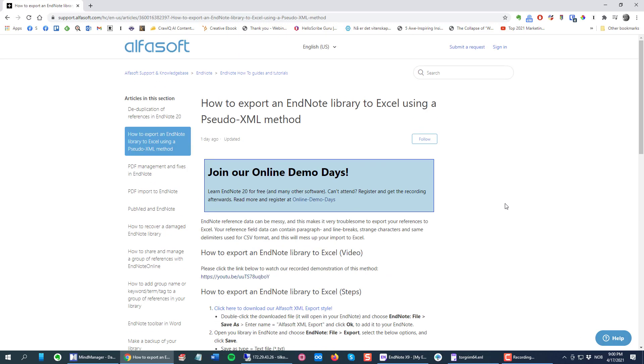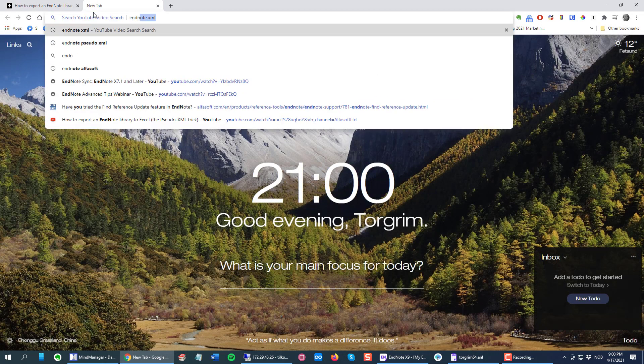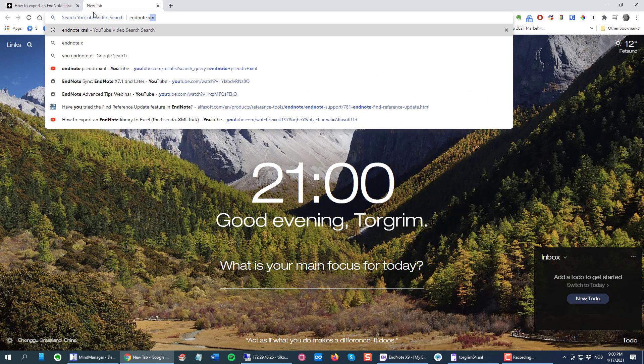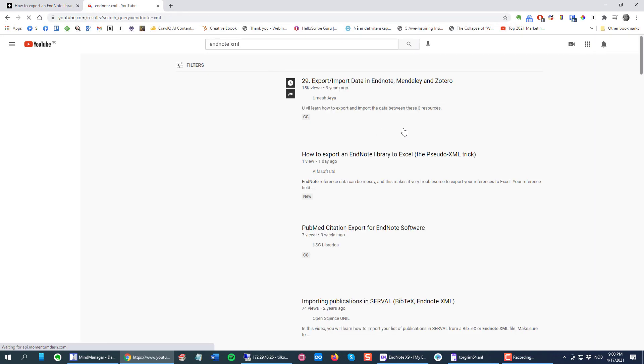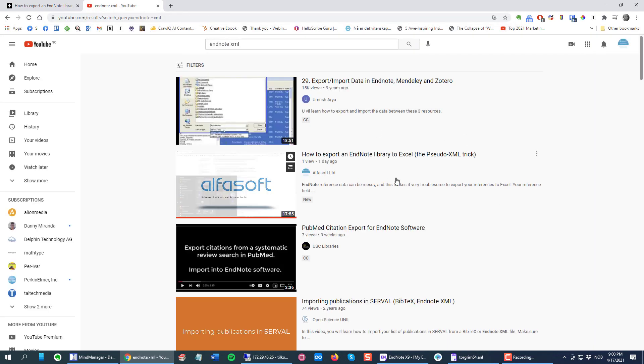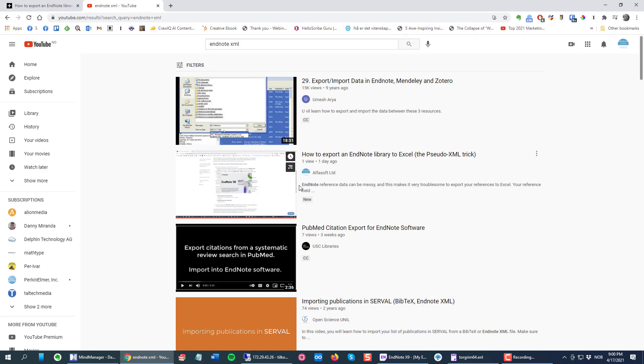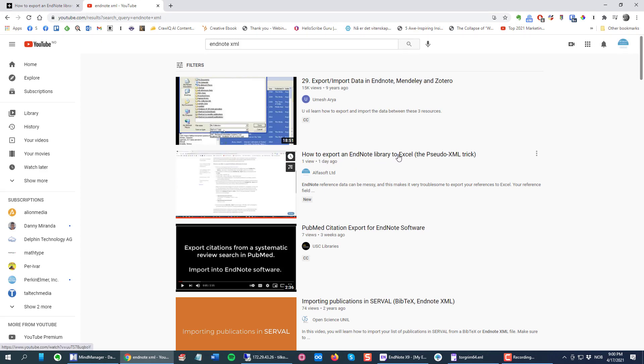You'll see here's the link to the video. If you go to YouTube and search for EndNote and XML, you will probably find my video on how to export EndNote library to Excel.